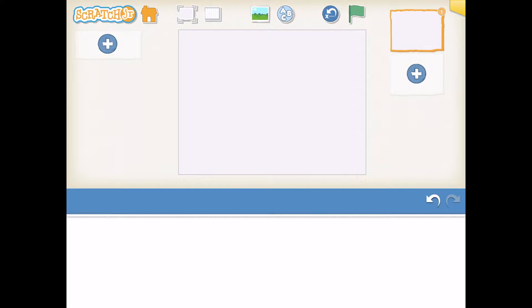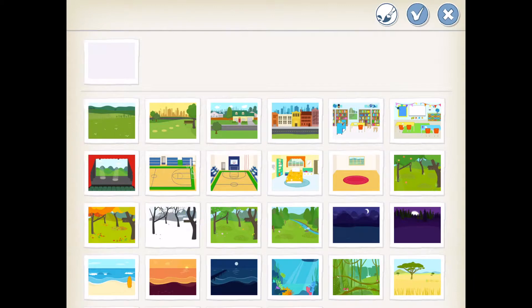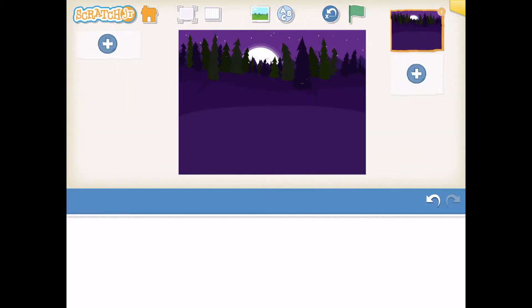The first thing I'm going to do is choose a background. Up at the top we have our background icon. I'm going to select the spooky forest — it's this purple sky down here at the bottom. I'm going to press the check mark saying yes, I want this background.